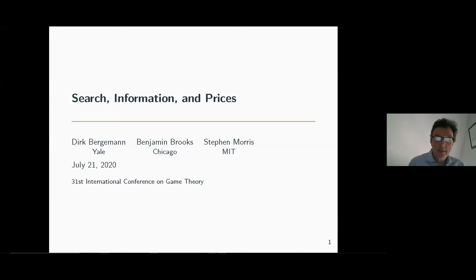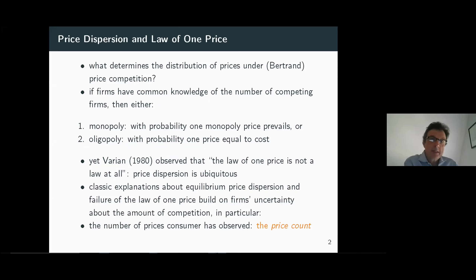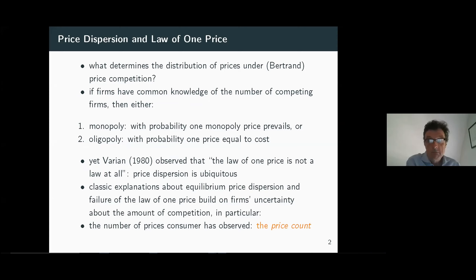The title of the paper is 'Search, Information, and Prices,' and what we're trying to do here is to see what we can say about how the distribution of prices are determined in a standard model of price competition for homogeneous goods.